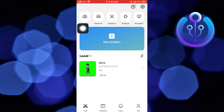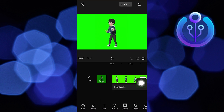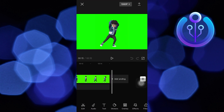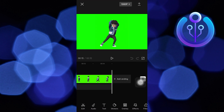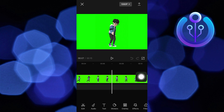Now tap to open any of your videos and check its ending. As you can see, the watermark has been removed on your CapCut videos.